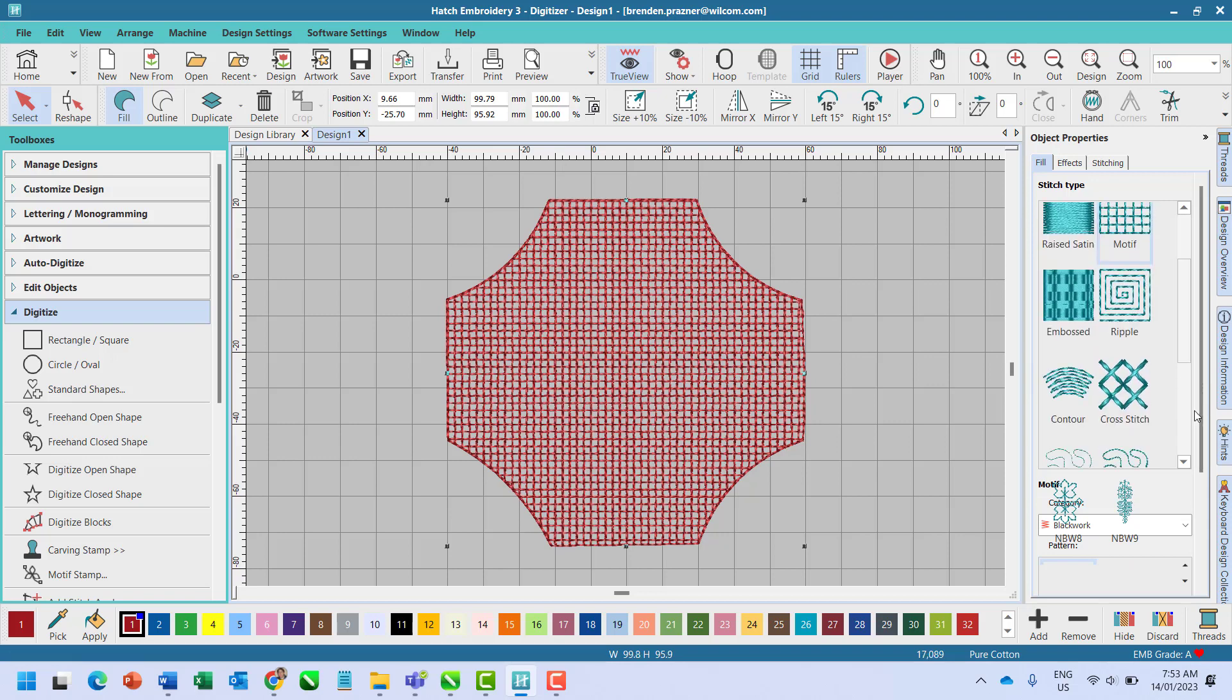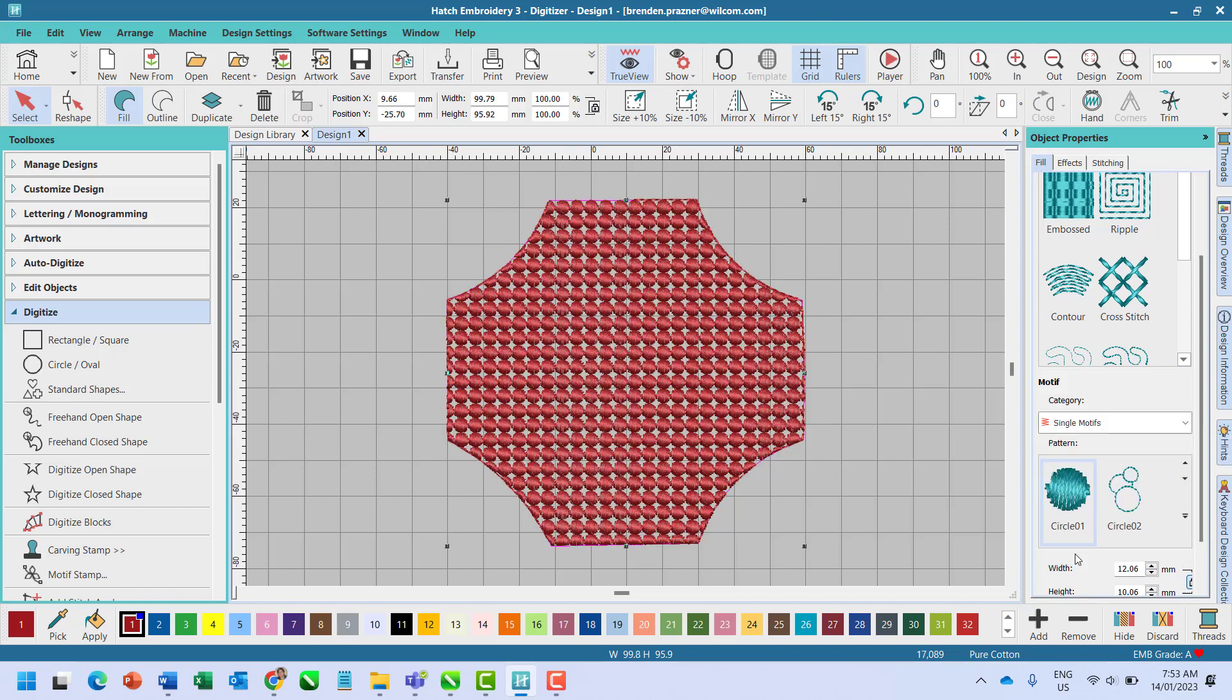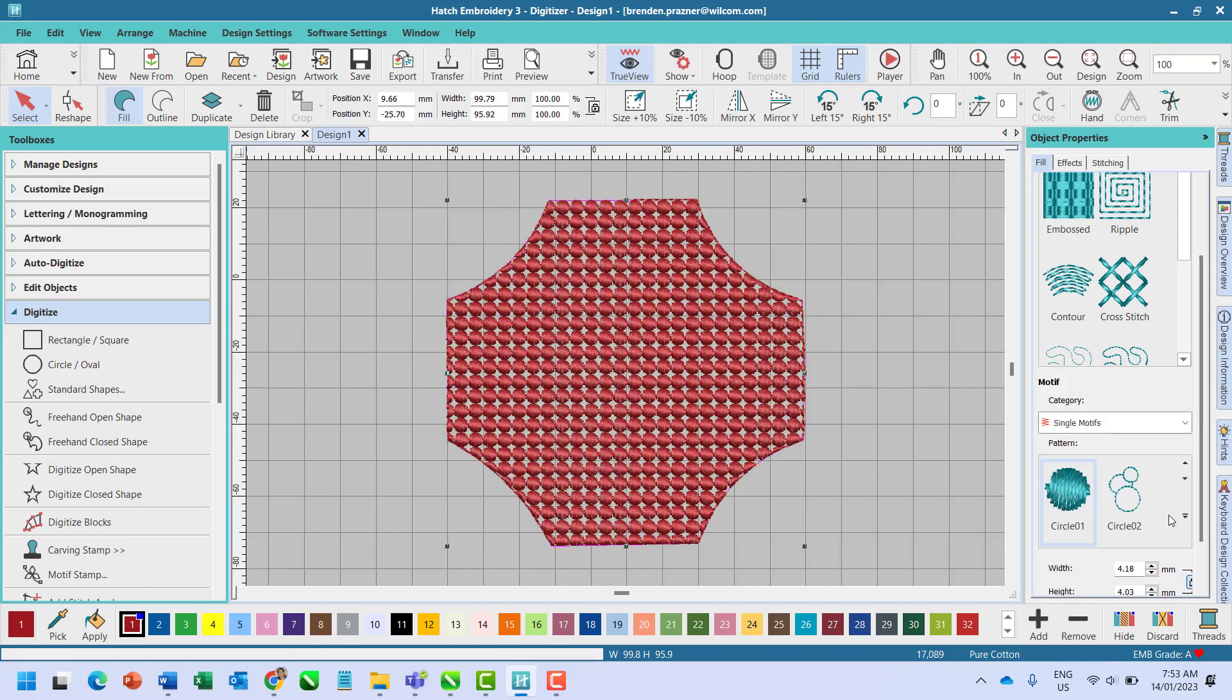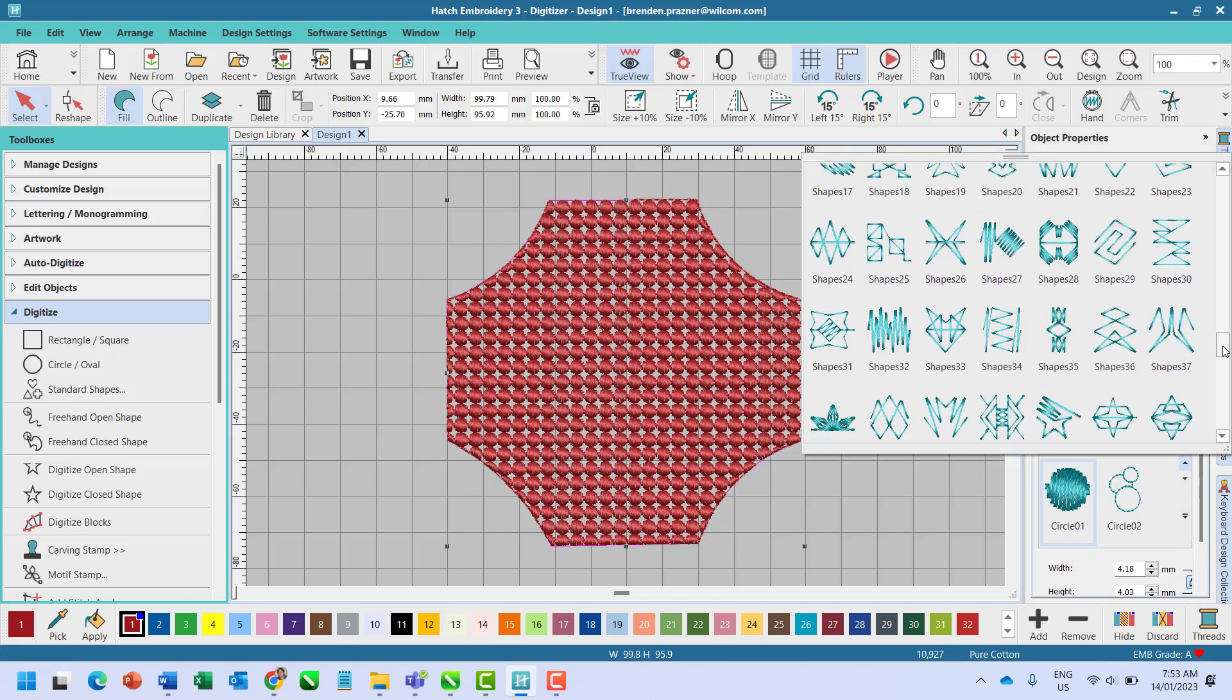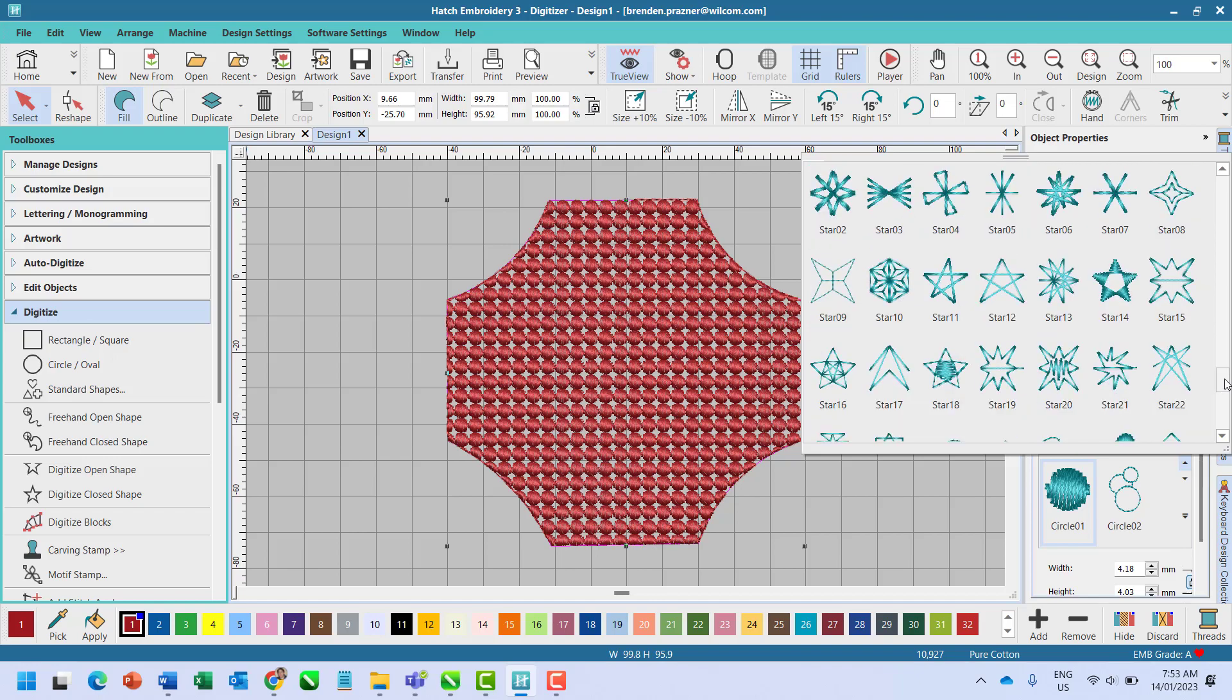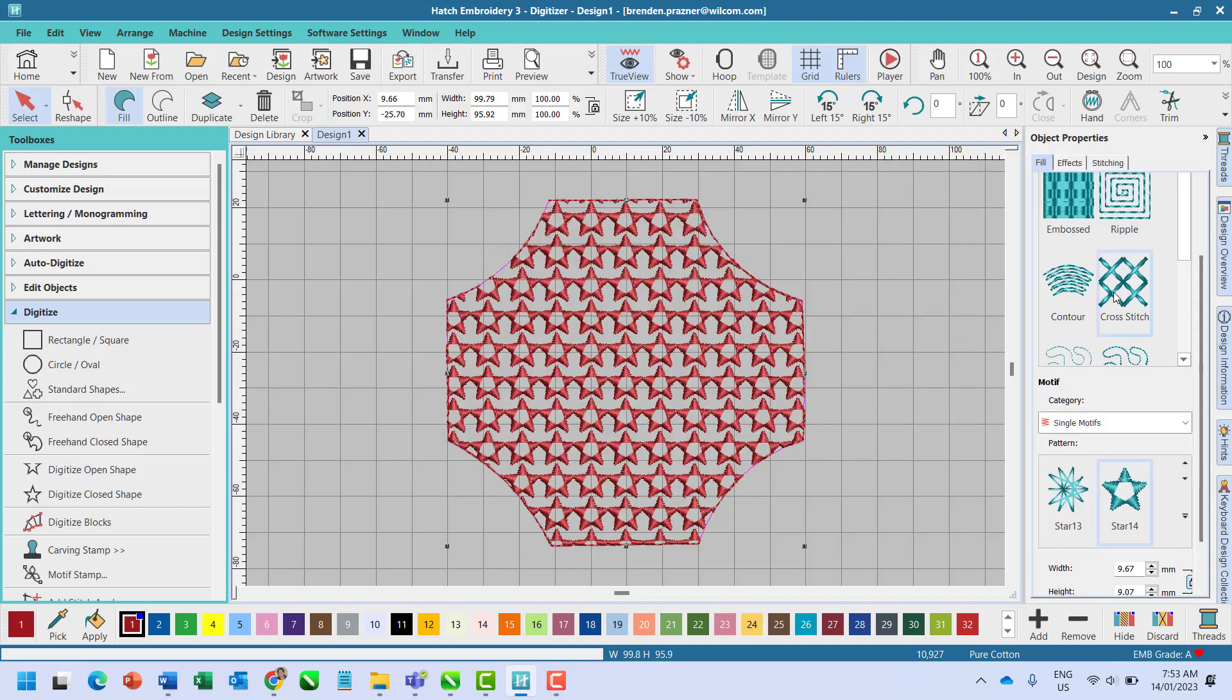Under motive category select single motives and scroll through to find star and wave patterns, then select the desired pattern to fill your object.